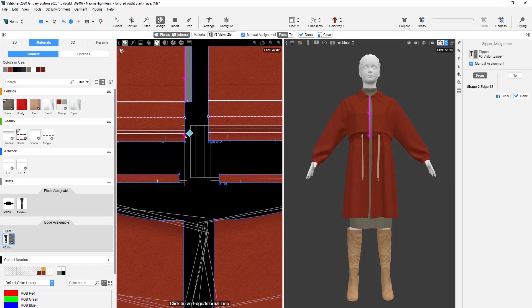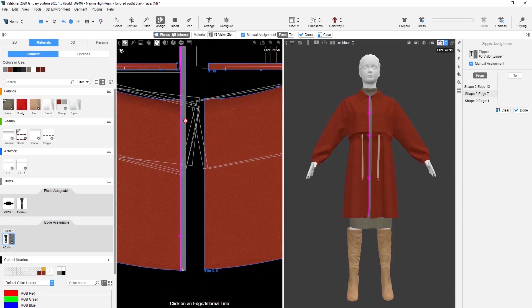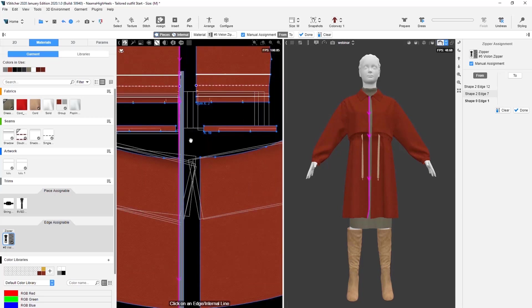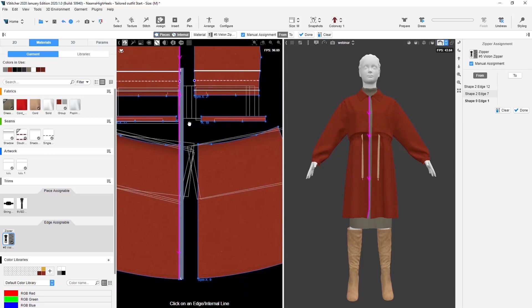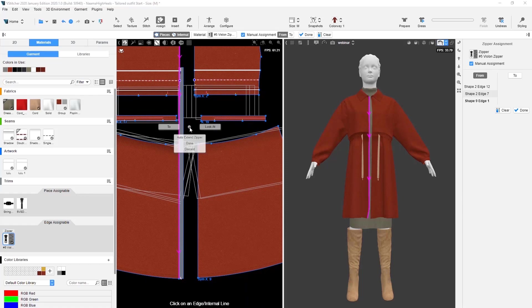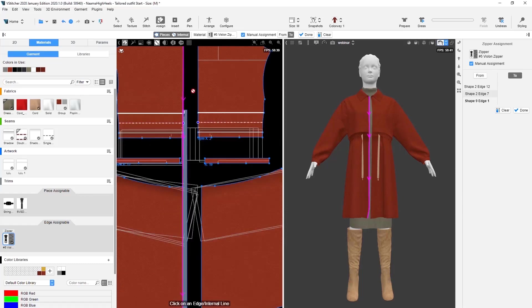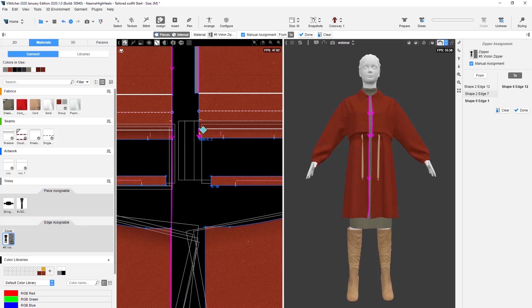Now click to select all edges the zipper should be assigned to. Once you've finished with the edges in the From section, switch into the To section and select the corresponding edges in the same direction or order.